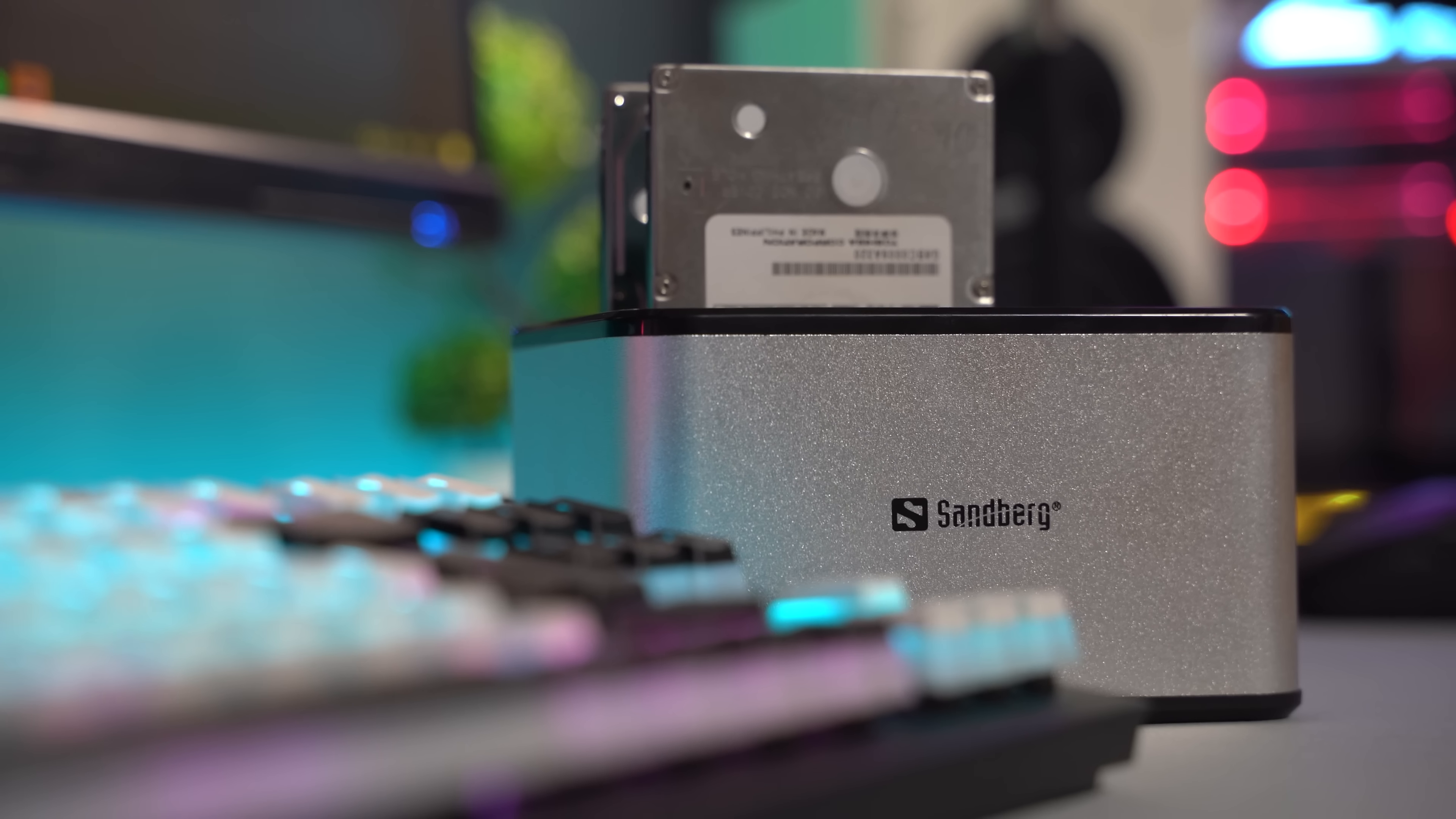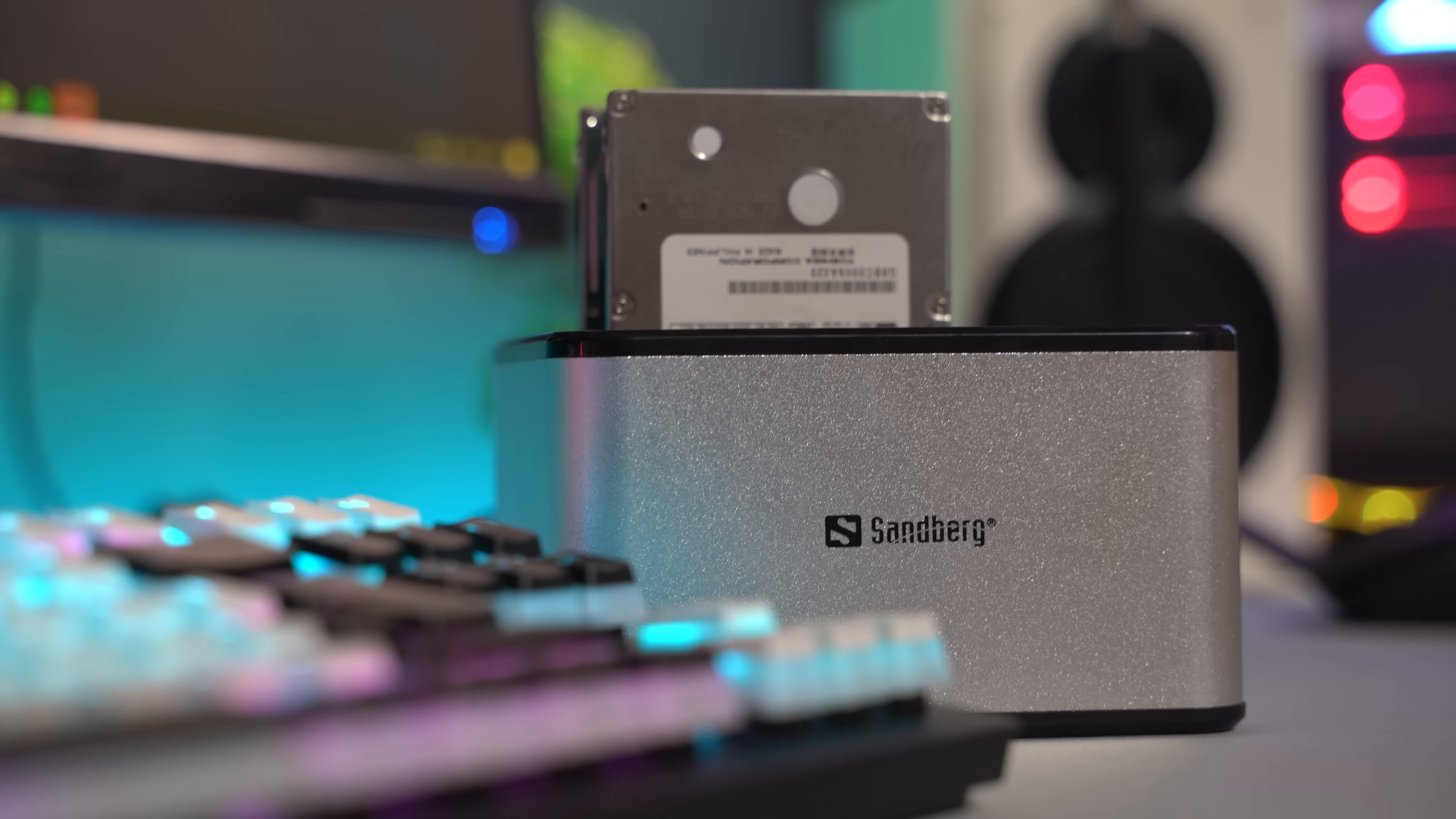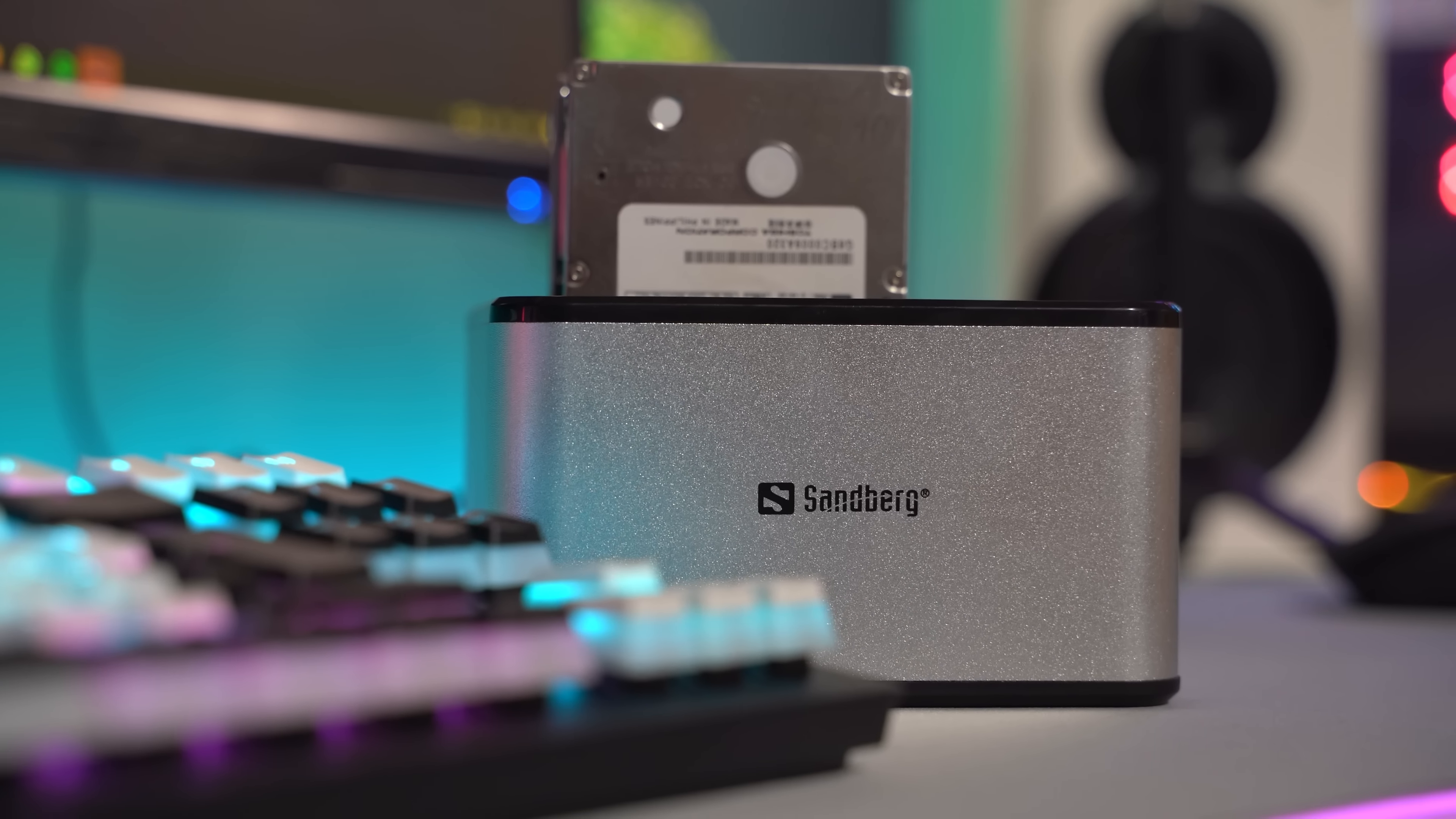The Sandberg USB 3.0 hard disk drive cloner acts as a docking hub for your hard drives when used with a USB cable so you can access data from your hard drive on your PC.